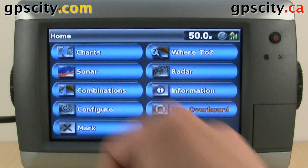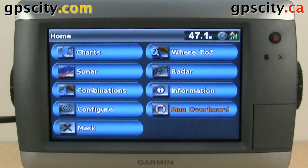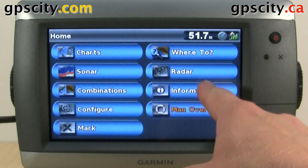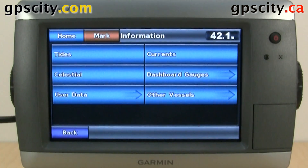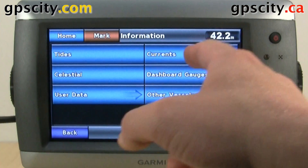So let's go home, information, and then currents.